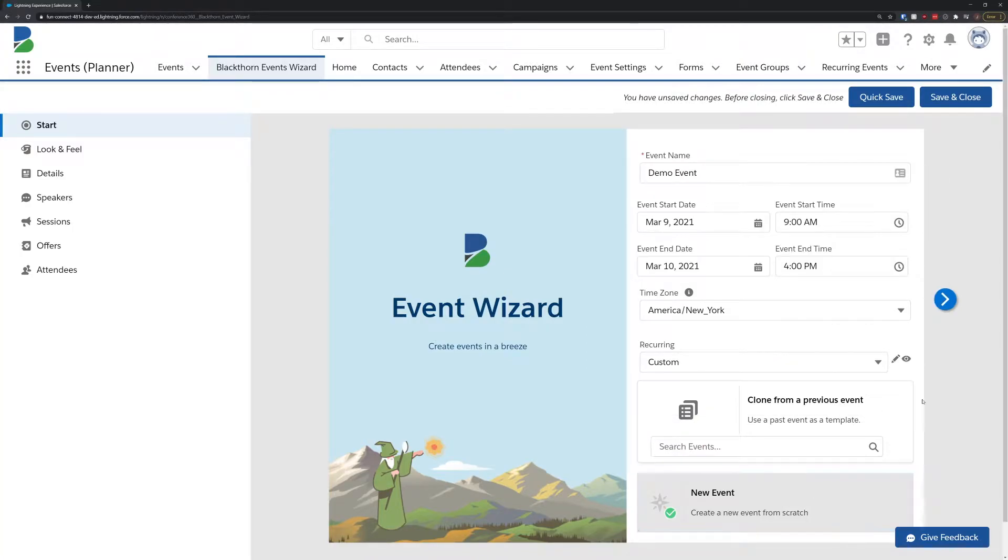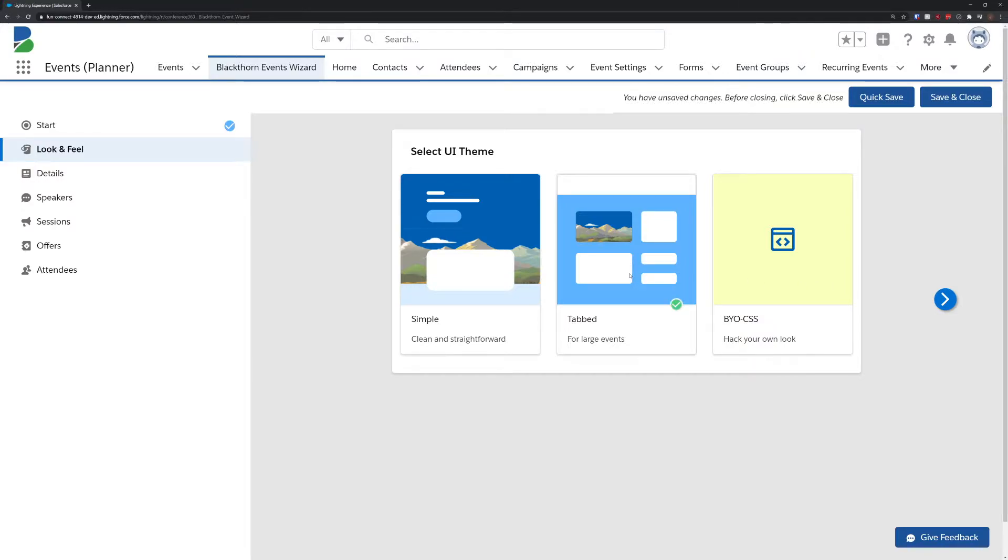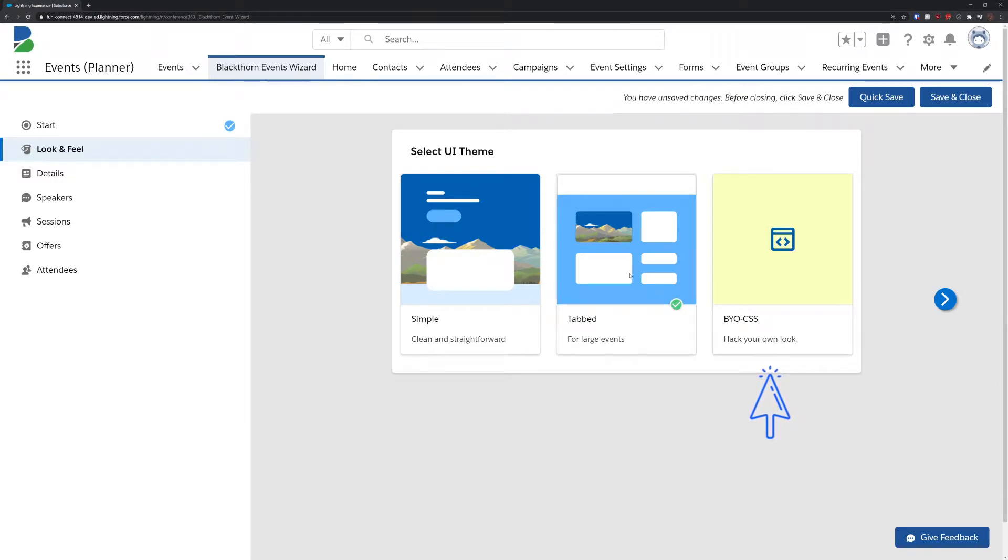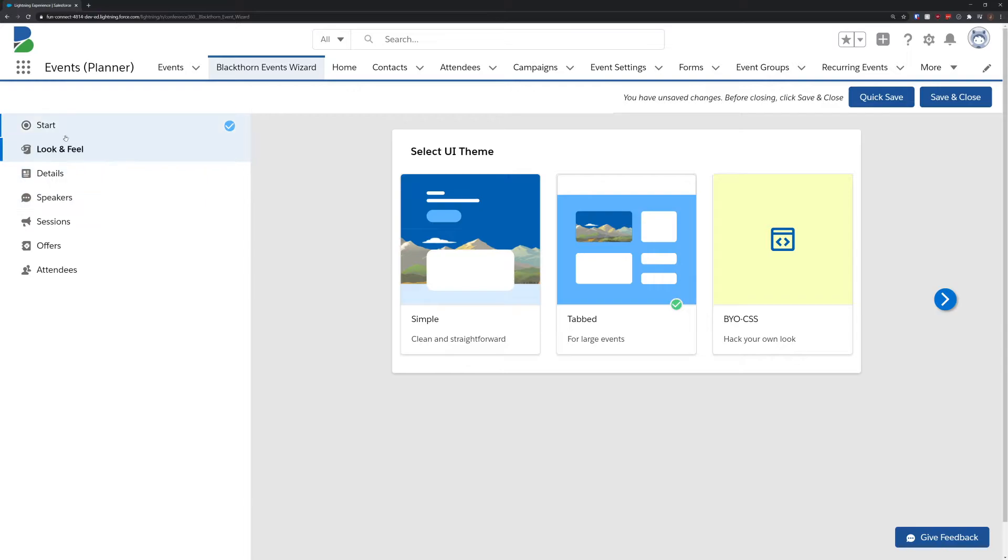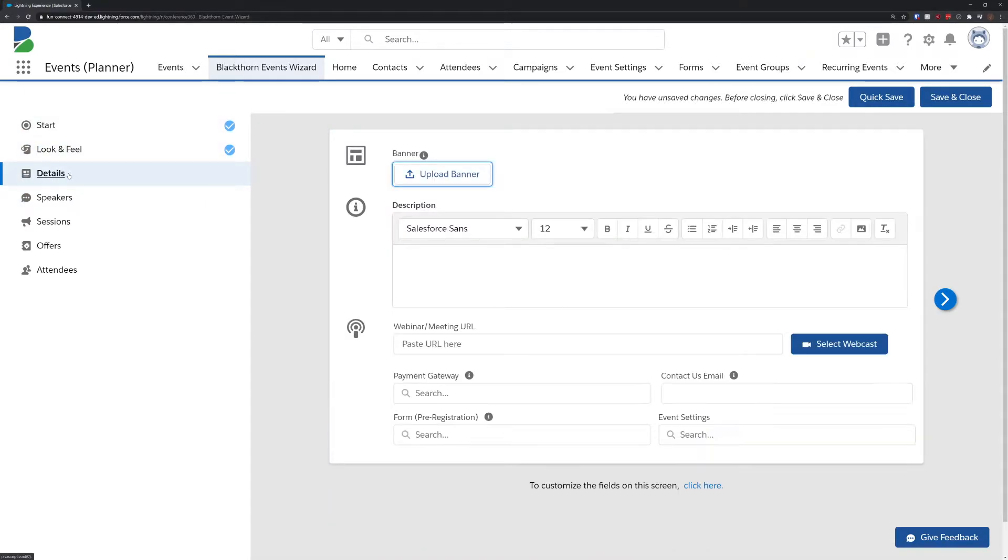Next, we'll pick the look and feel for our event. This is the current list of UI experiences that we offer, and we'll be expanding this list in the future. For this demo, we're going to be selecting the tabbed interface, but you also have the option to bring your own CSS if you'd like to maximize customization and flexibility. Once you decide on a look, you can move ahead in the event wizard by clicking the next arrow, or you can always jump forwards and backwards using the navigation bar on the left.